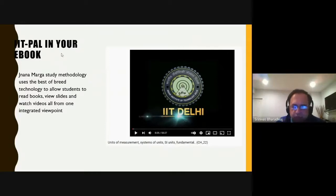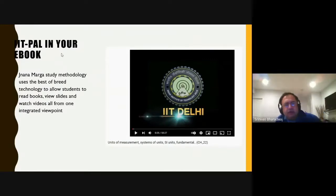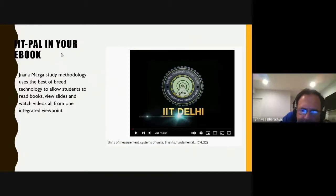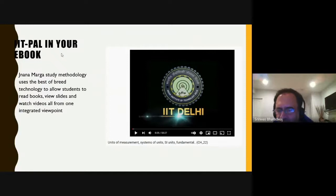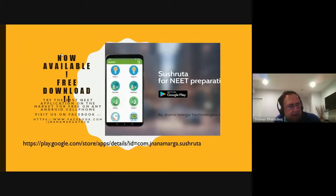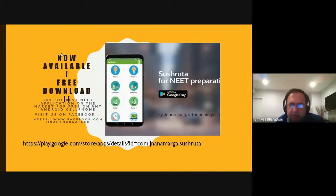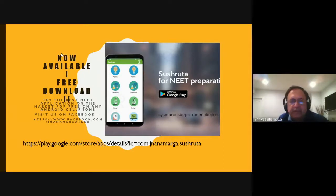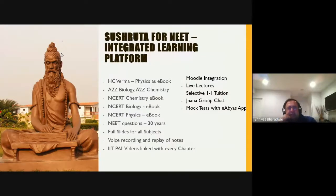Today I'm going to discuss strategy for students who are trying to take on a really tough exam on a budget. We have Sushruta for NEAT, which is available from the Google Play Store at ₹11,995. It is among the most competitive apps you can get. You can visit our website or our Facebook page. Sushruta for NEAT also comes in a second form which includes a tablet.